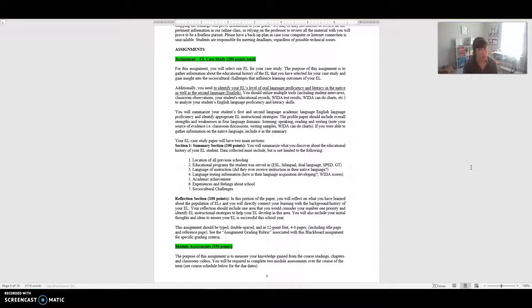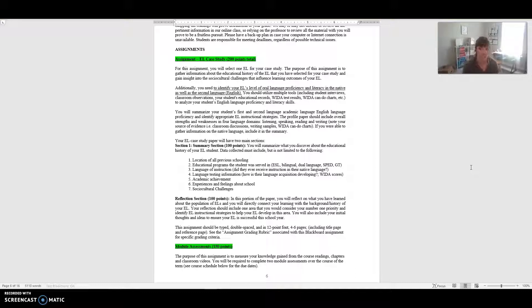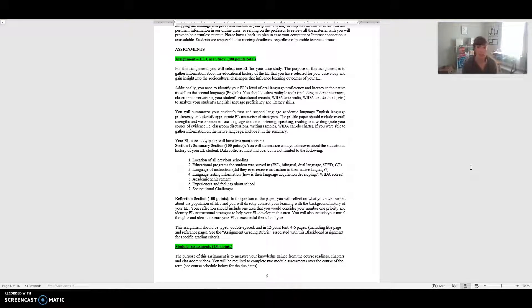We'll have two sections. The first one is your summary section where you just summarize what you discover about the history of the student. The data must include these seven things but could be added to in addition. Where were they previously schooled if they were schooled at all prior to entering the school that they are currently in? What educational programs the student was served in? Their language of instruction - did they ever receive instruction in their native language? Their language testing information, so looking at their WIDA scores. How is their English language acquisition developing? What is their academic achievement? What are their experiences and feelings about school? And then socio-cultural challenges.